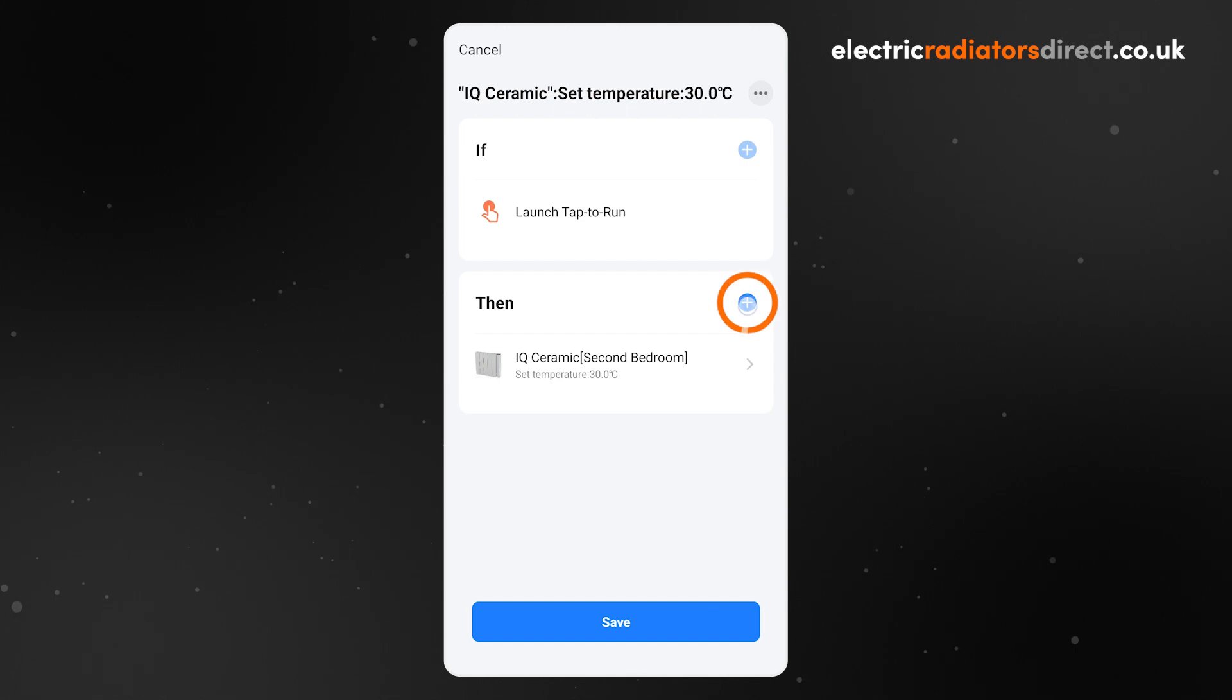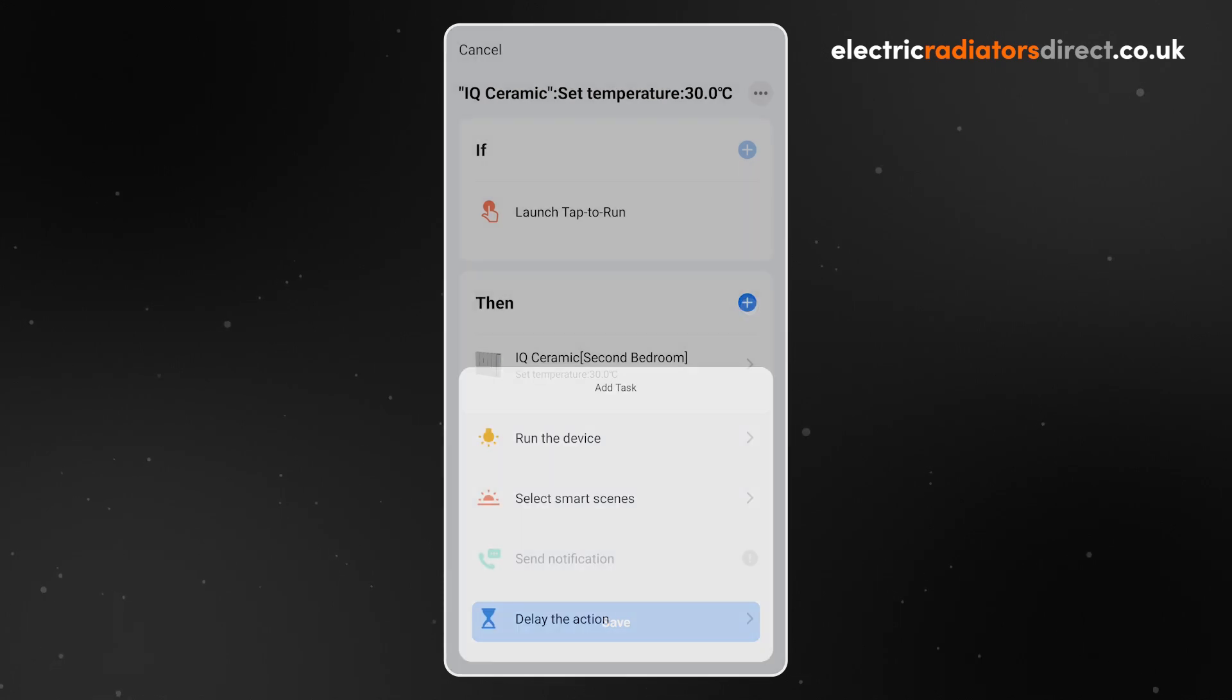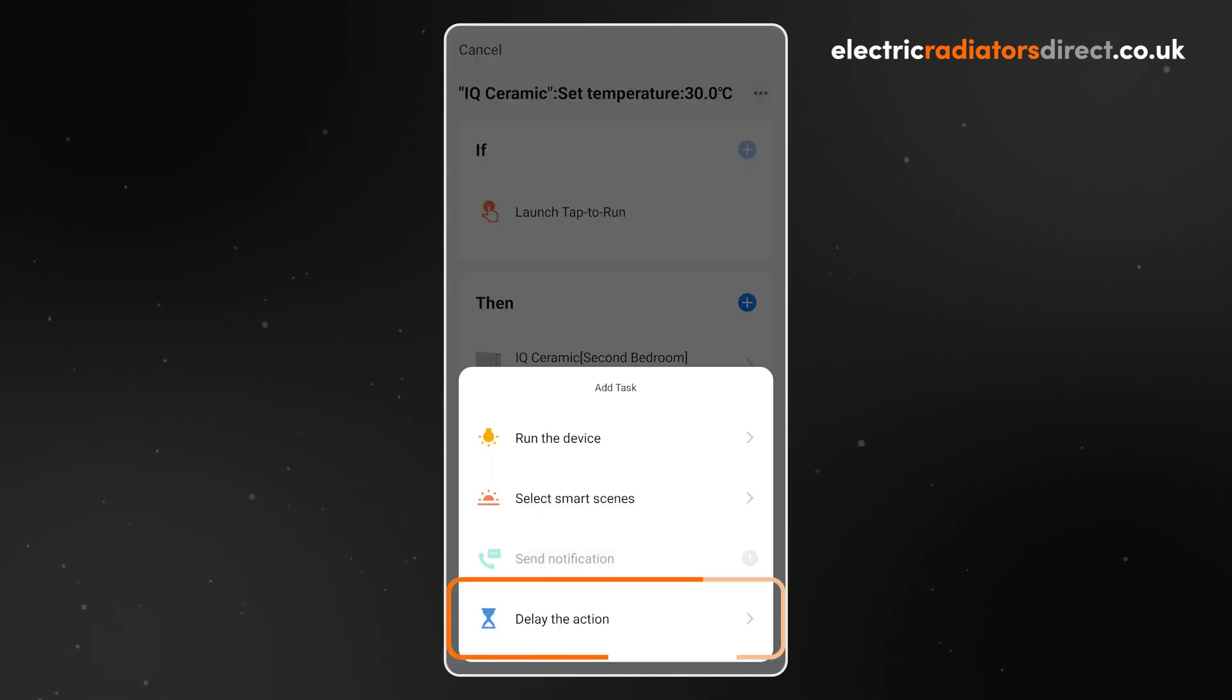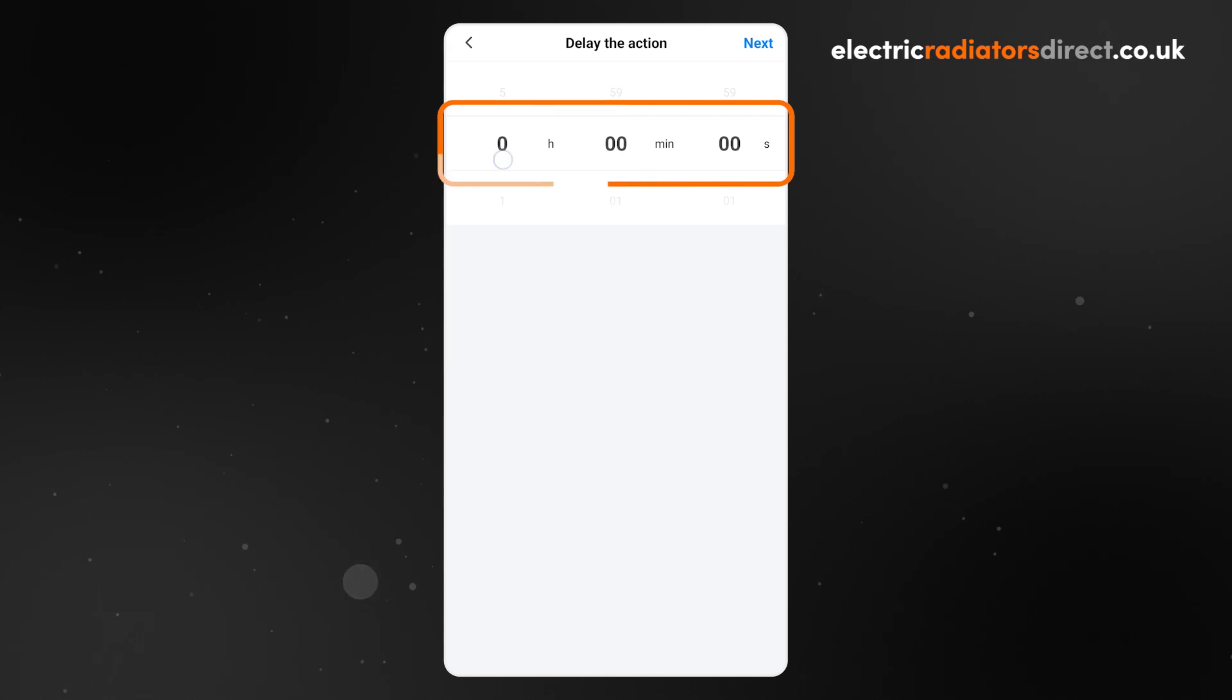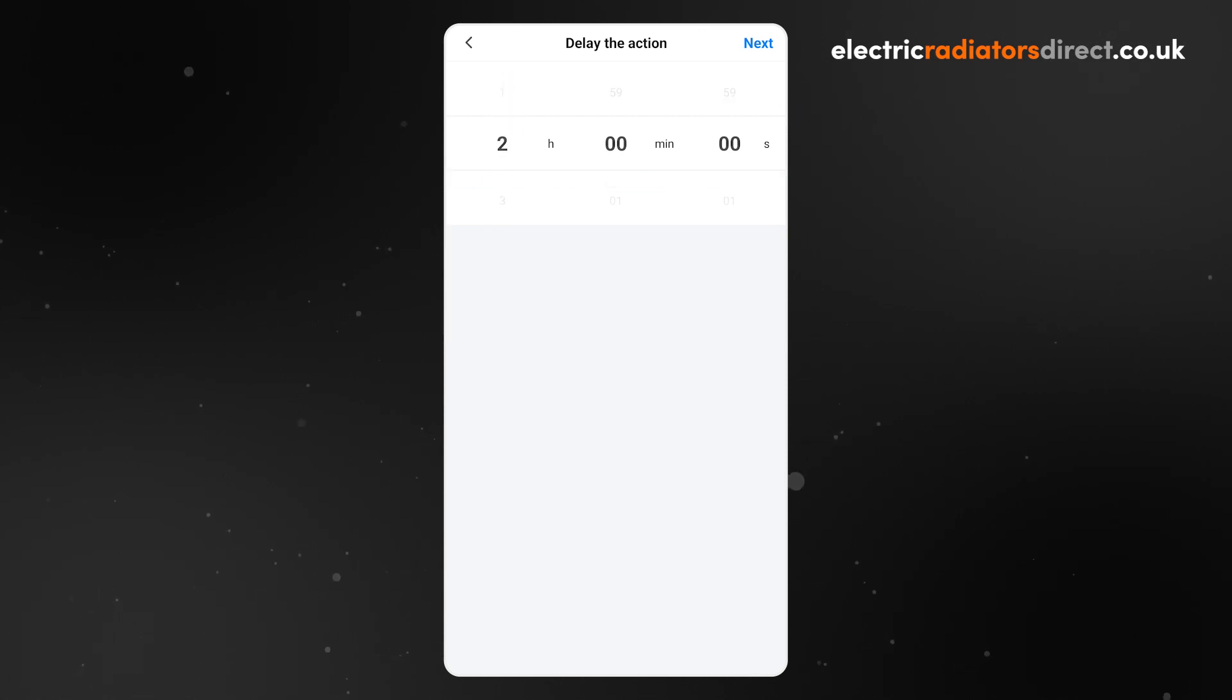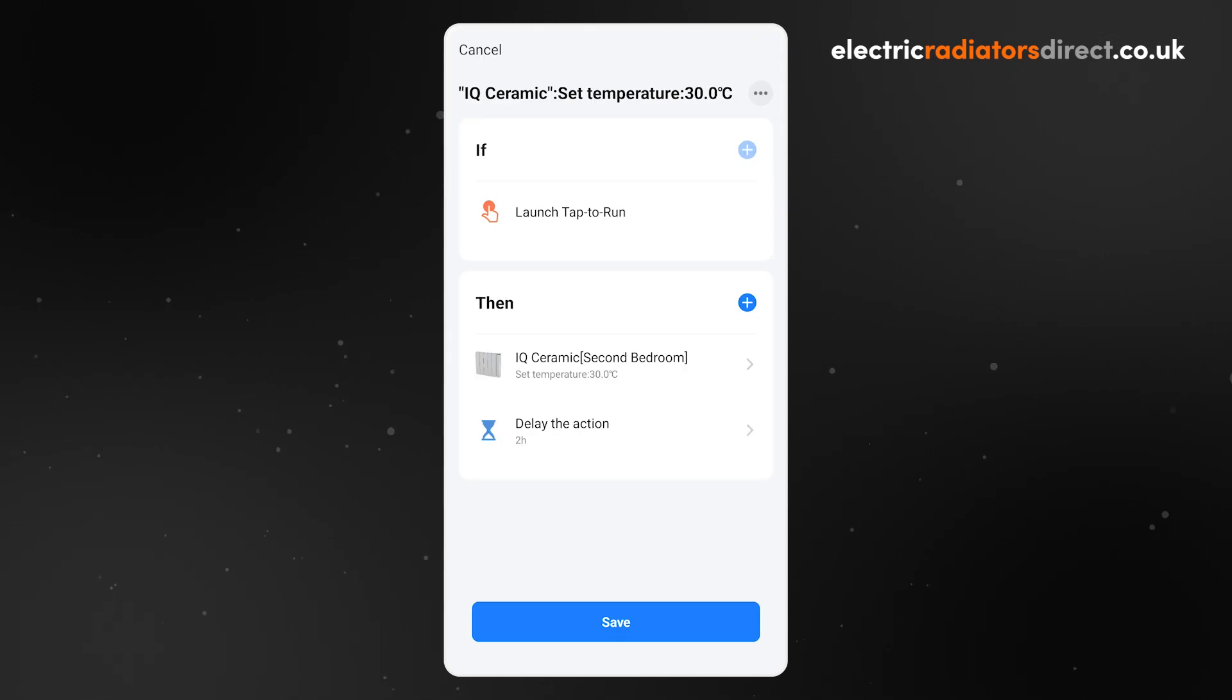Press the plus icon and choose Delay the action from the list. This will delay any further actions you add to this scene. Pick how long you want the boost to run for, in my case 2 hours, and then click Next to return to the Scene Setup screen.